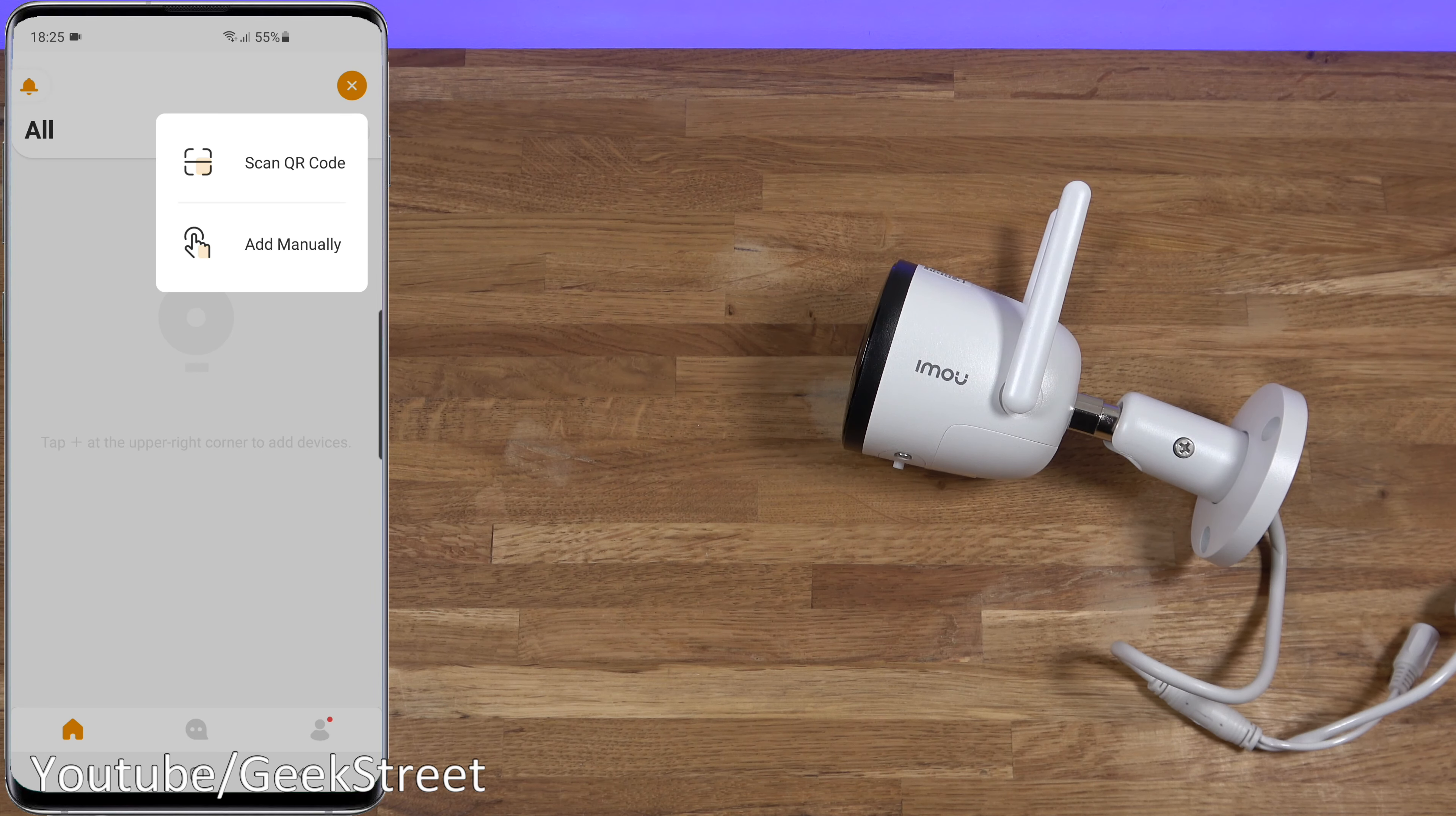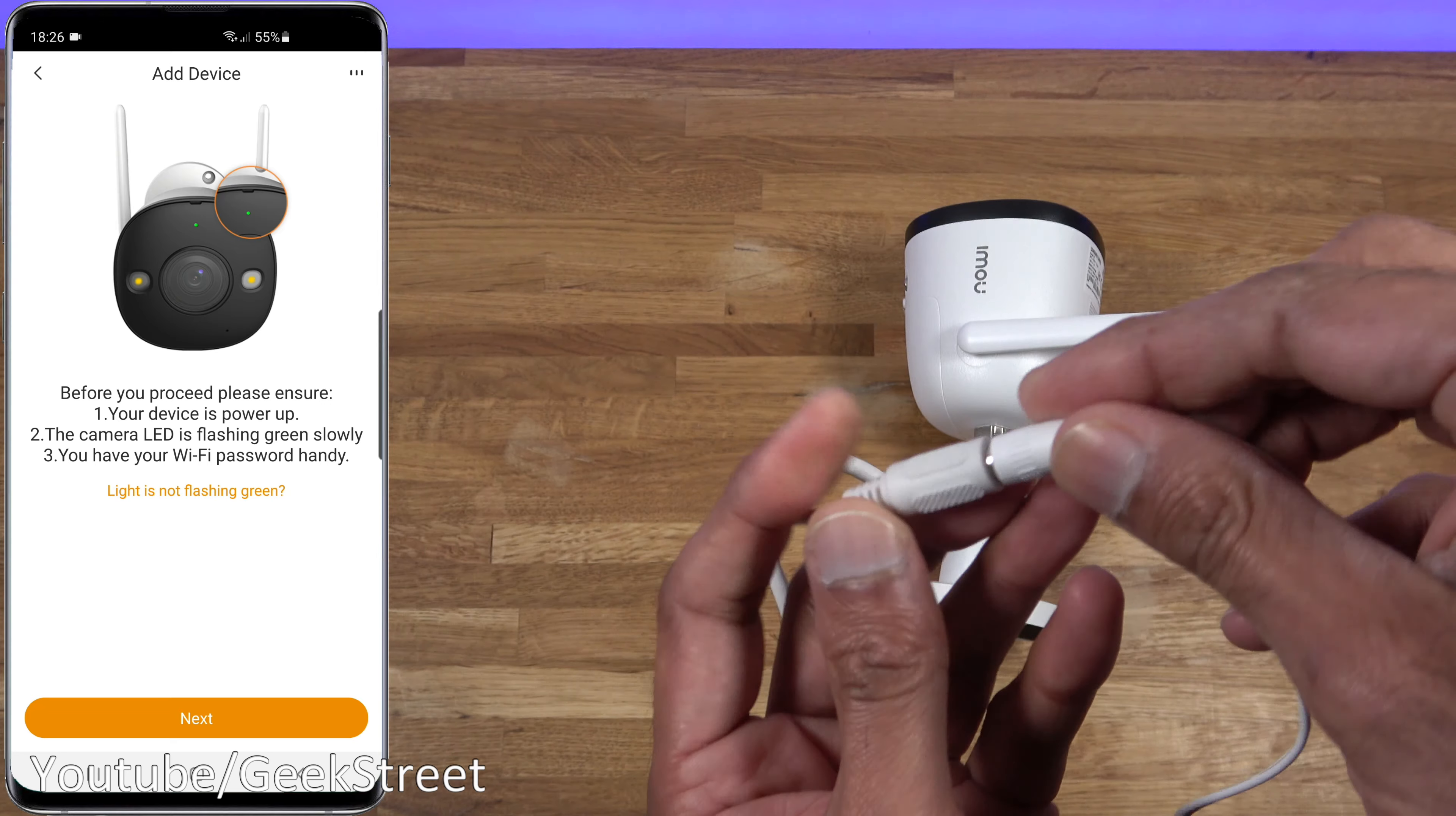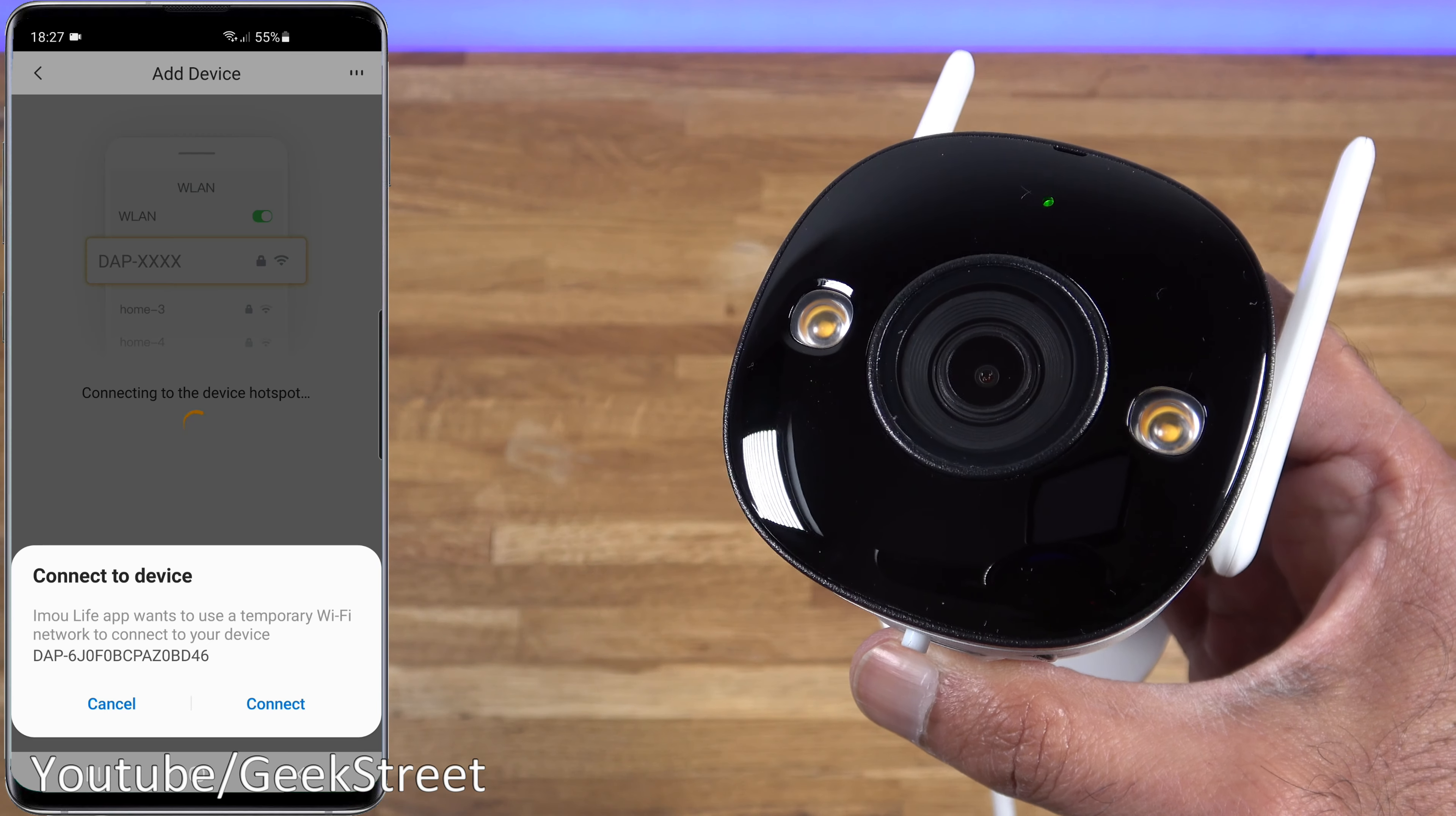Let's click the plus and we'll go for scan QR code. I'll give it permissions to take pictures and record video. QR code's just under here and we need to power up the device. Just plugging in the DC connector into the cable here. We have to confirm the LED on the camera's flashing green slowly. There you go, it's flashing, so next.